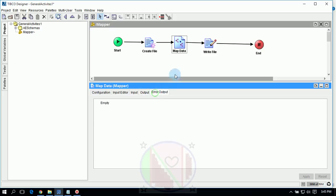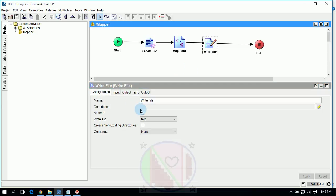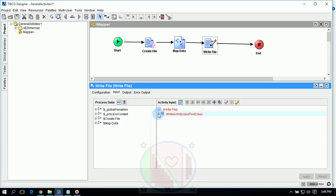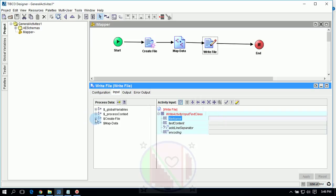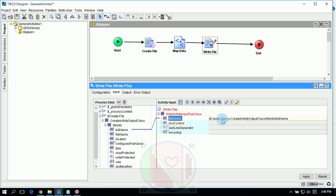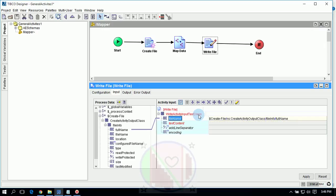Check the output — content error: no, output error: yes/no — that means no exception. Go inside the Write File activity. In the Configuration tab, set text write as binary or text — we will go with text. In Input, give the file name by mapping to the Create File's file info full name. Always map this full name to the file name whenever you create a new file and then write the file content to that Write File activity.